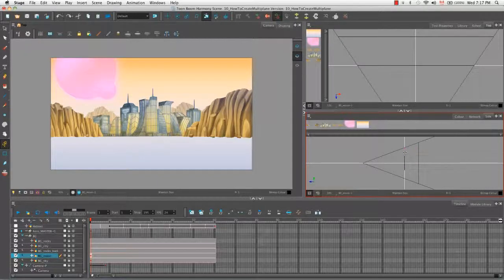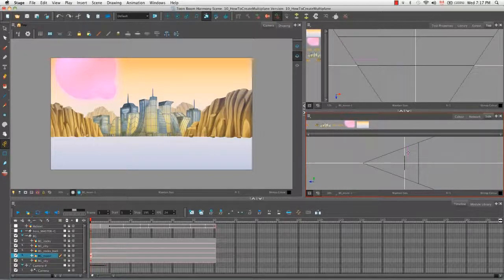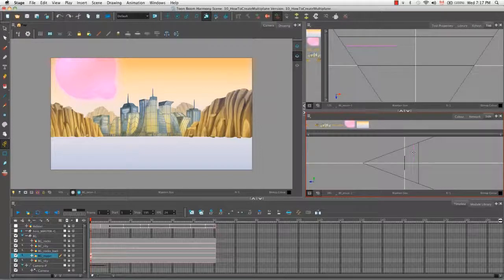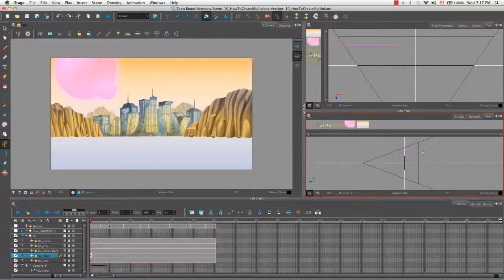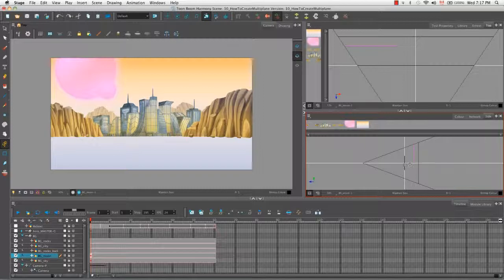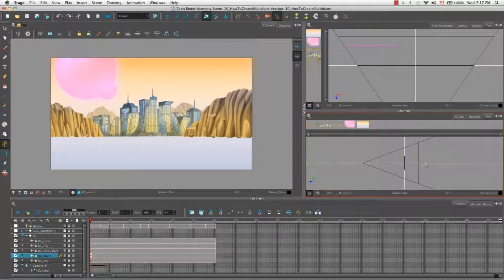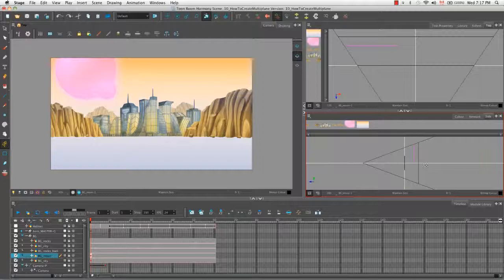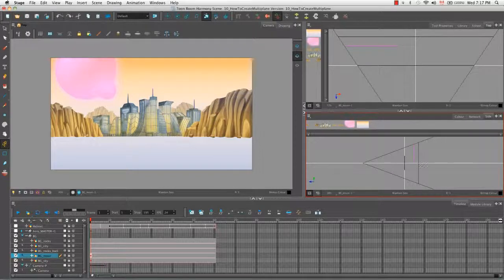So I'm going to undo that one more time and this time pull our moon back. So our moon now is separate or staggered along the z-axis or in depth from the background, but it looks the same as it did before. It takes up the same amount of space in our camera view.